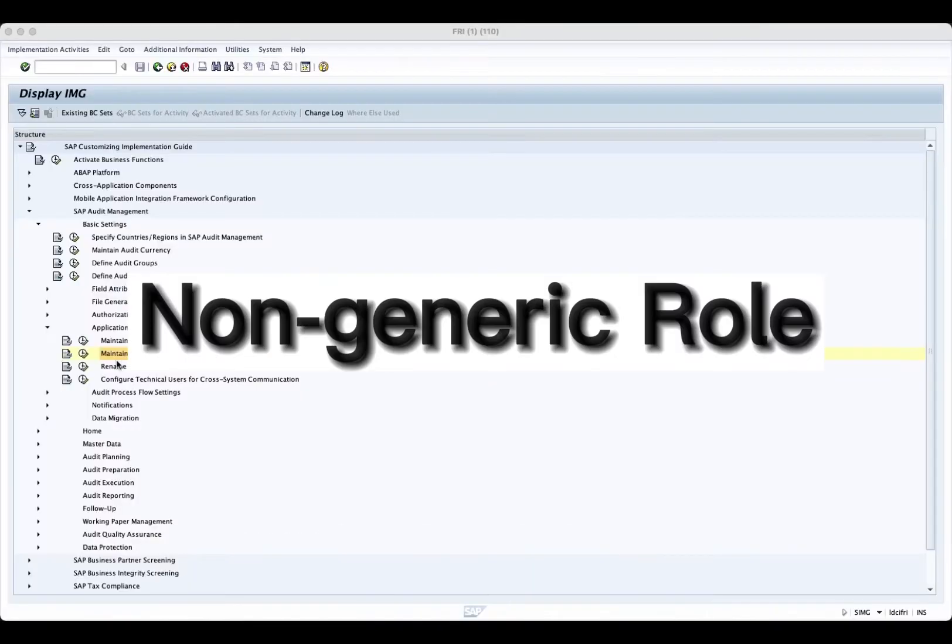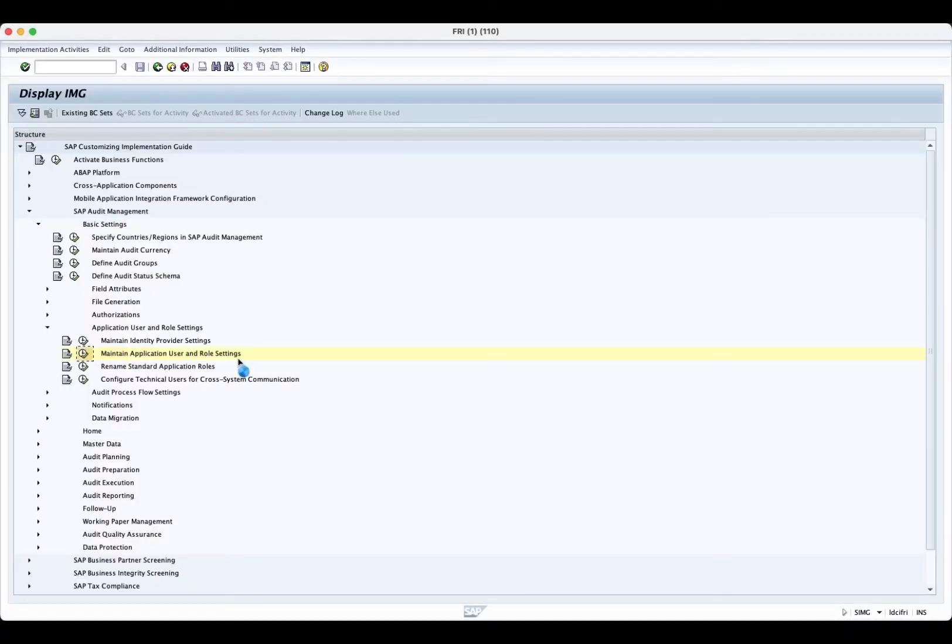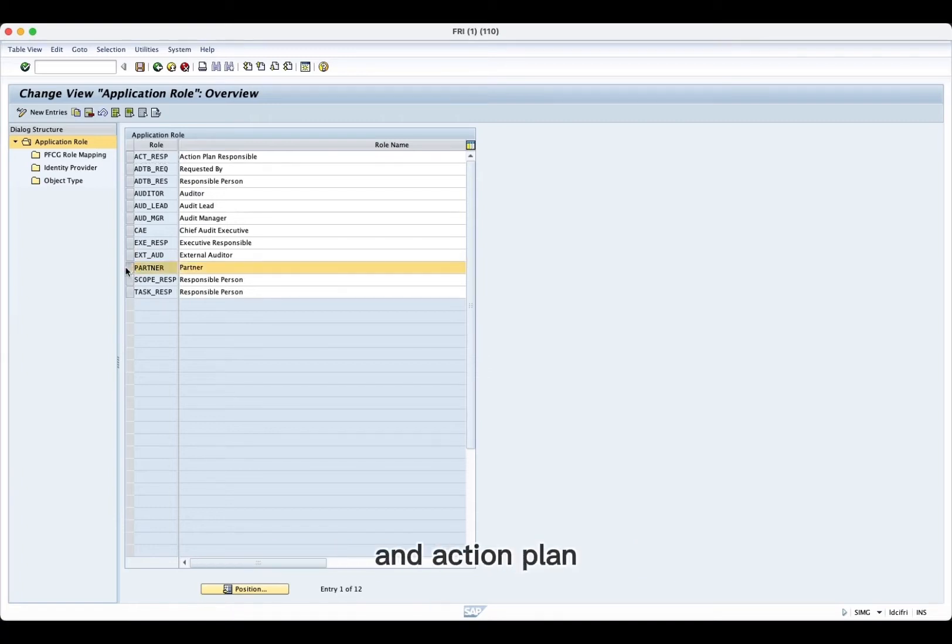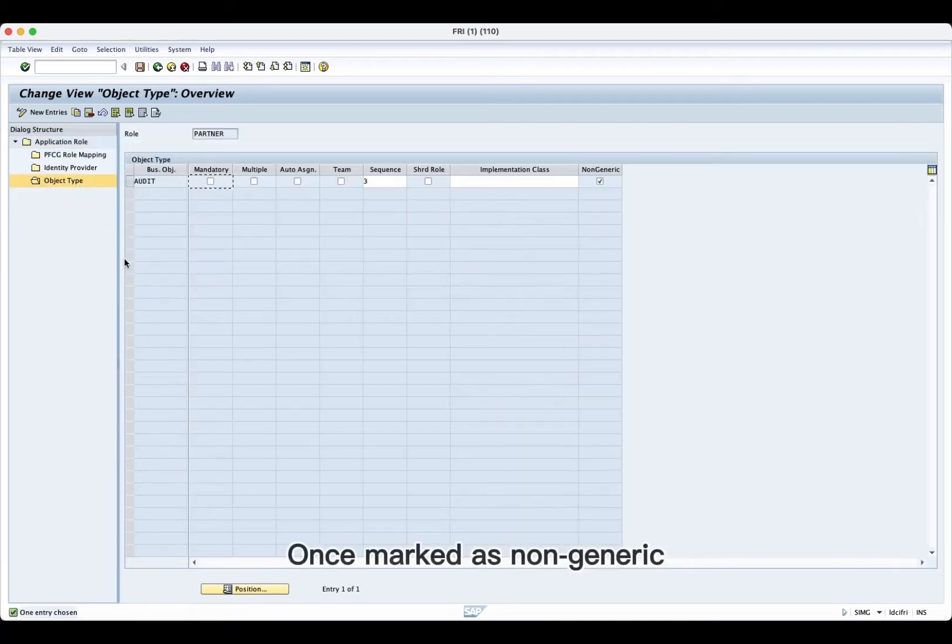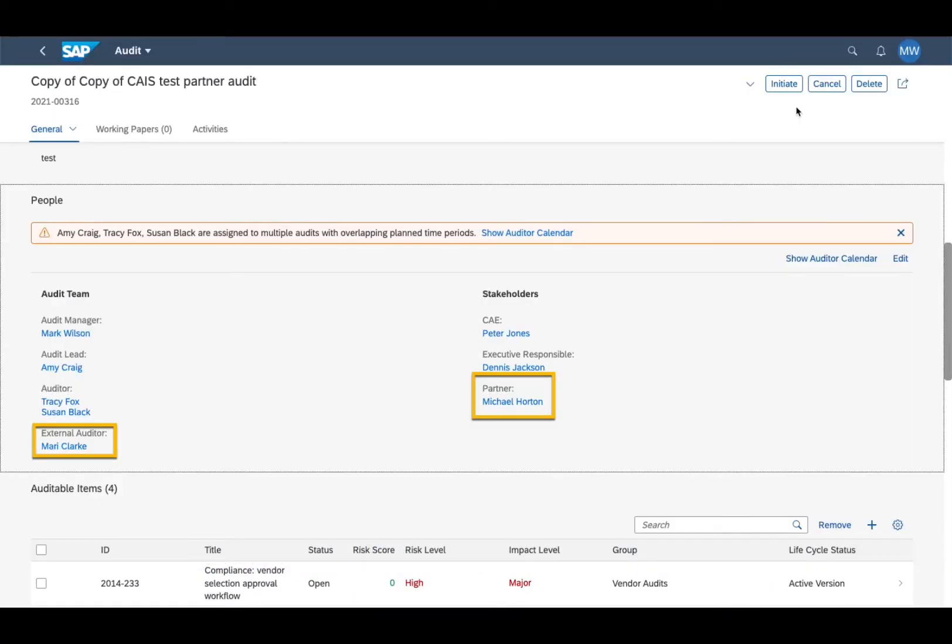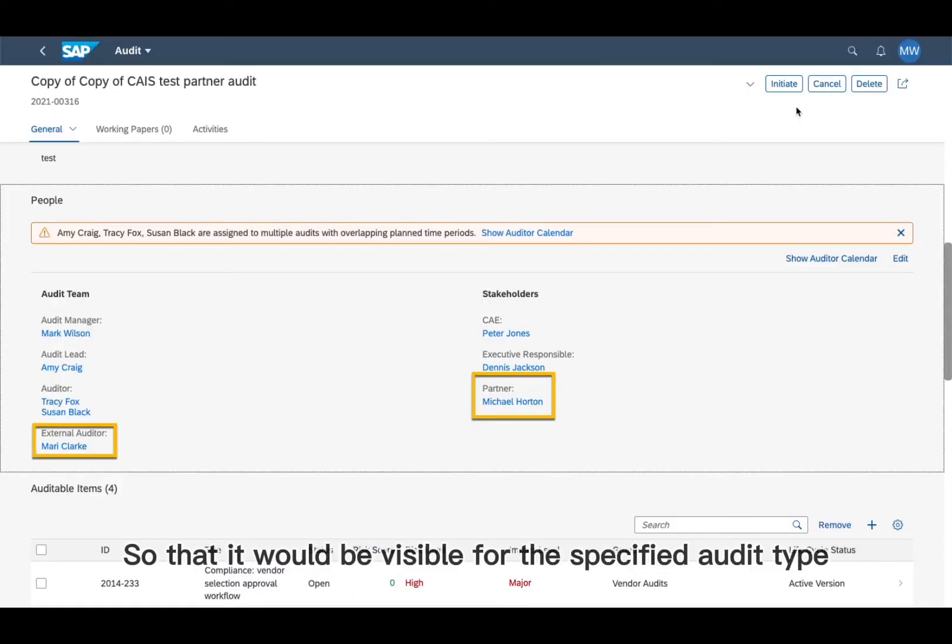Non-generic role is now relevant for audit, finding, and action plan. Once marked as non-generic, the role needs to be specified for audit type, so that it would be visible for the specified audit type.